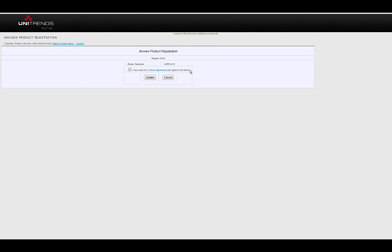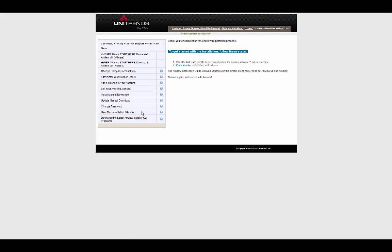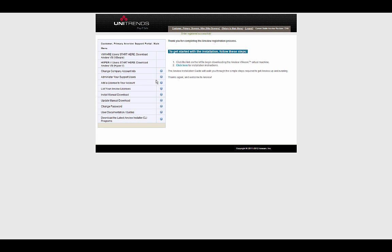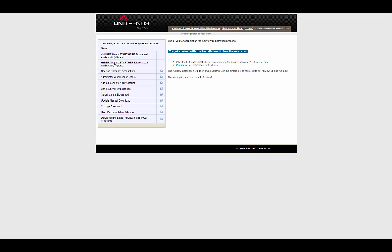And accept the license agreement. And then update that. And now I'm at the main screen of the support portal. So, I have the link at the top there to download the appliance itself, as well as additional links that will allow me to modify my registration information, add users, access documentation, and so forth.